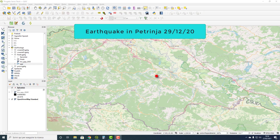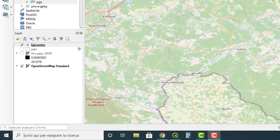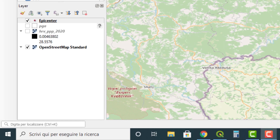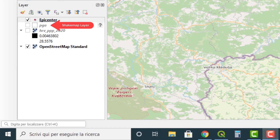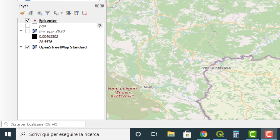Let's take an example. I took as example the earthquake in Pertinia, Croatia. This is the point of epicenter. This is the ShakeMap layer I downloaded from the USGS website — I gave you the link in the initial slide. This is the population data layer I downloaded from the WordPop website. I also gave you the link in the initial slide.